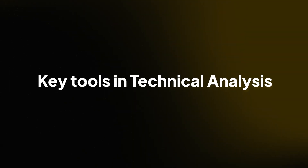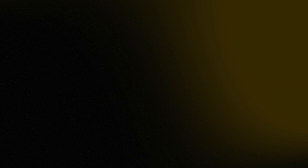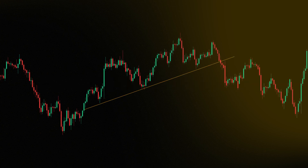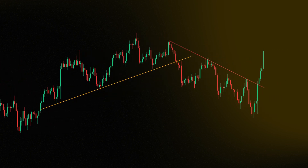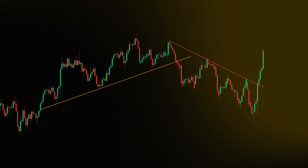Key tools in technical analysis include trend lines. These help you identify the direction of market movement — essentially the general price direction of an asset. A breakdown of a trend line might indicate a change in market direction and the start of a new trend.